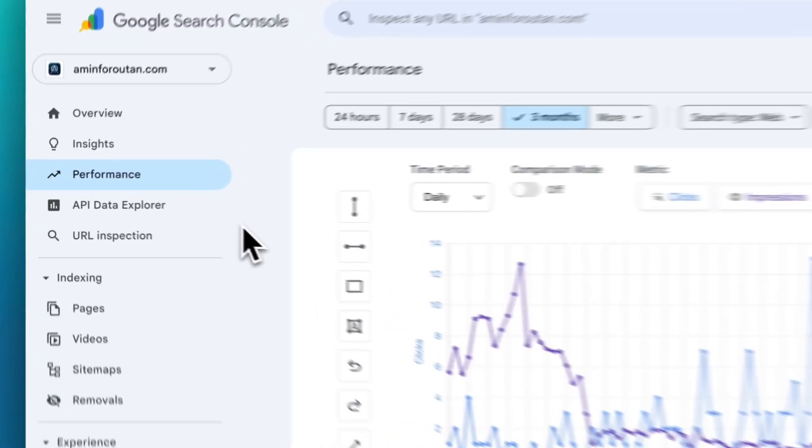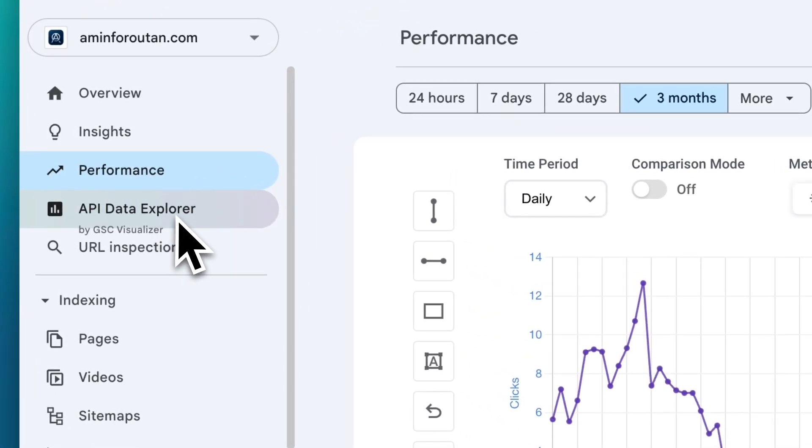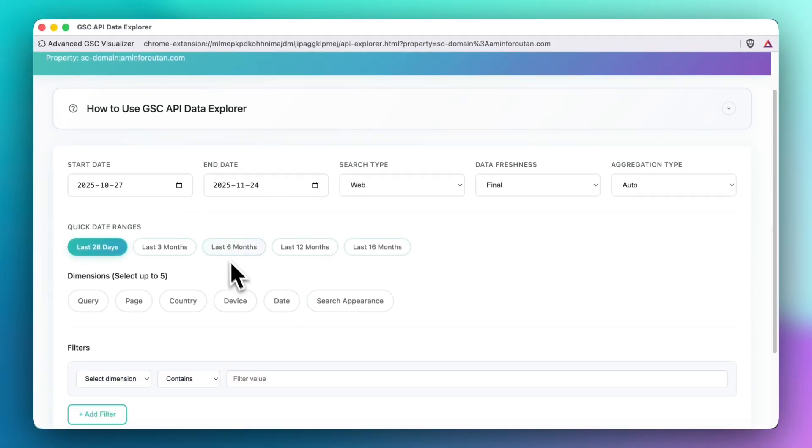Hi everyone, today I want to show you the latest update of Advanced GSC Visualizer which lets you access API data on Google Search Console.